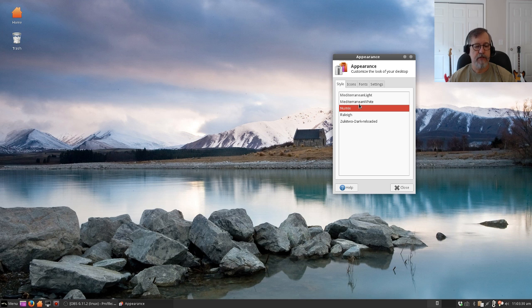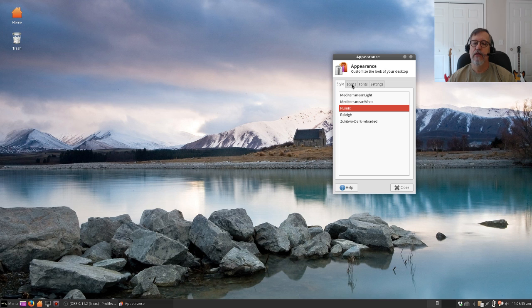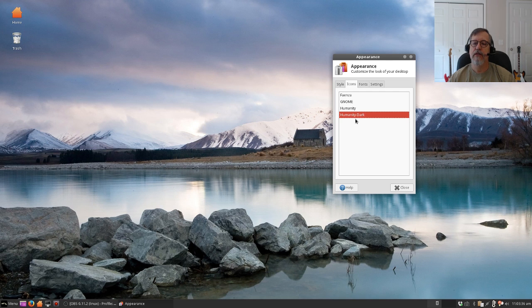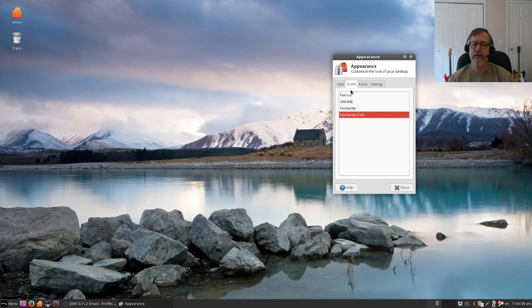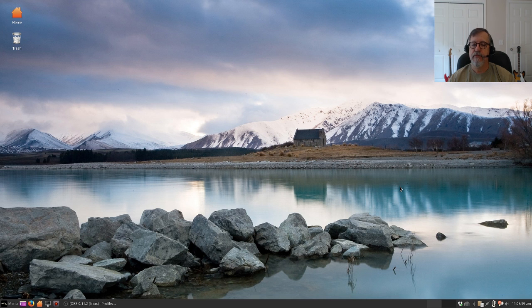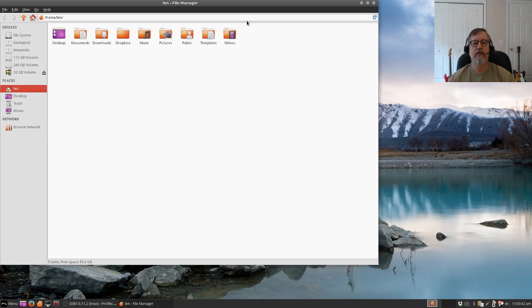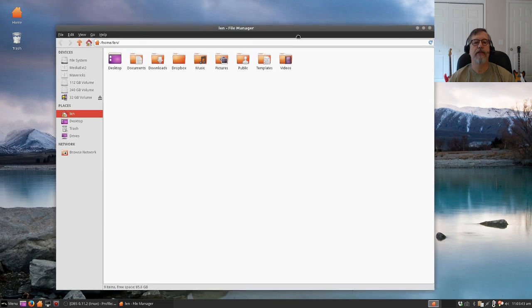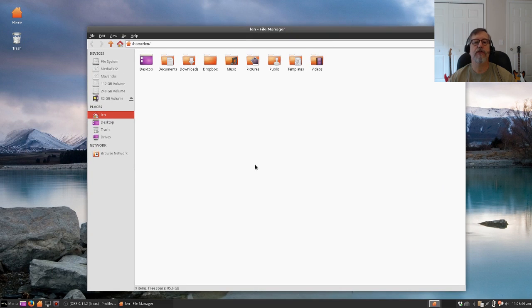I happen to like Numix so I'm going to leave it. I'll leave my Humanity Dark icons. And so let's see, that is the Numix theme.